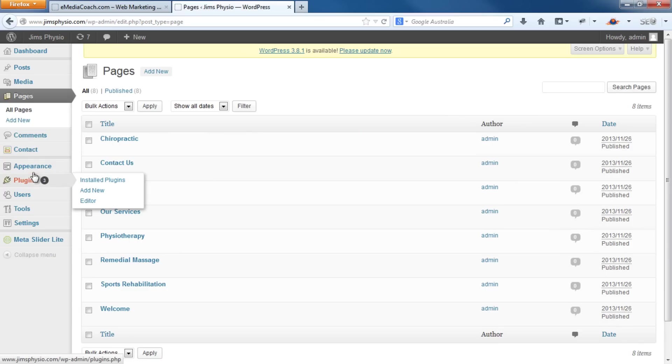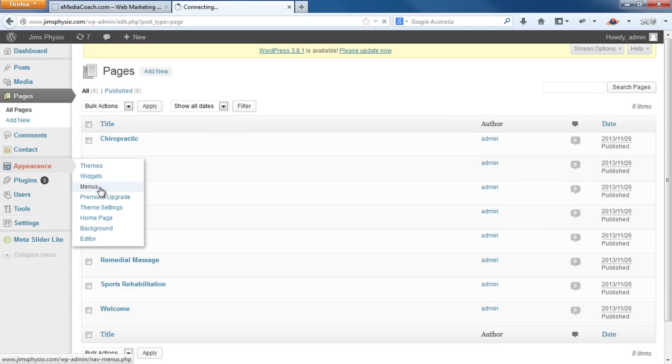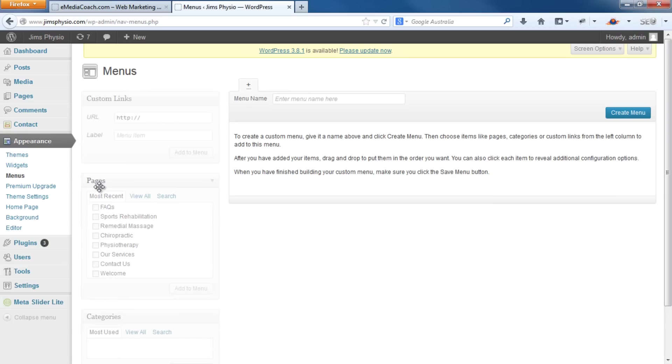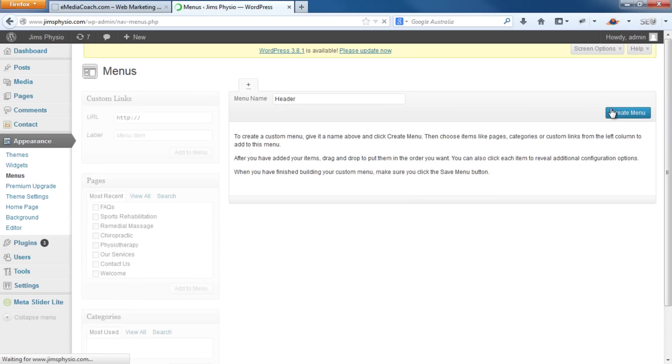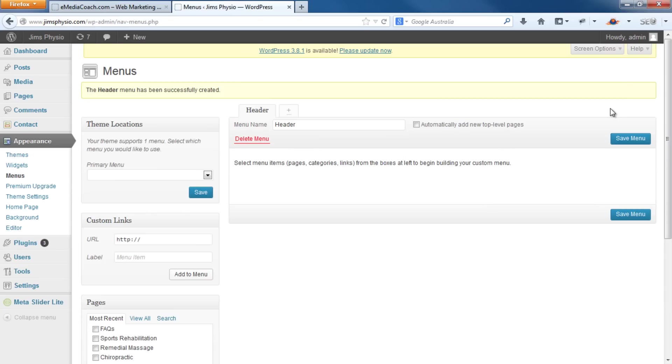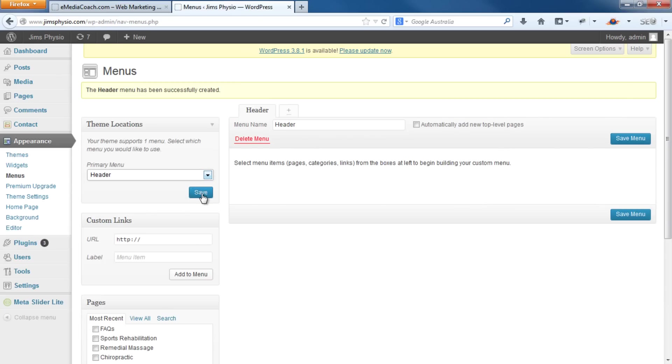So first thing you need to do is go into Appearance, Menus. Enter a menu name, I'll just use something simple like Header, Create Menu. You need to choose this as your primary menu. So hit that, click Save.